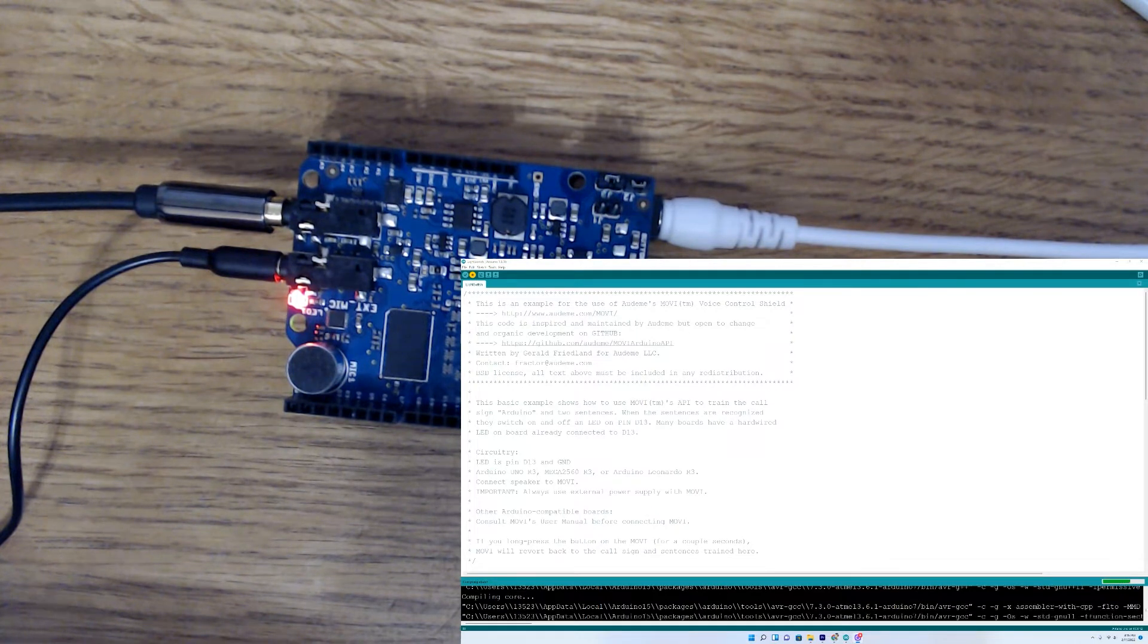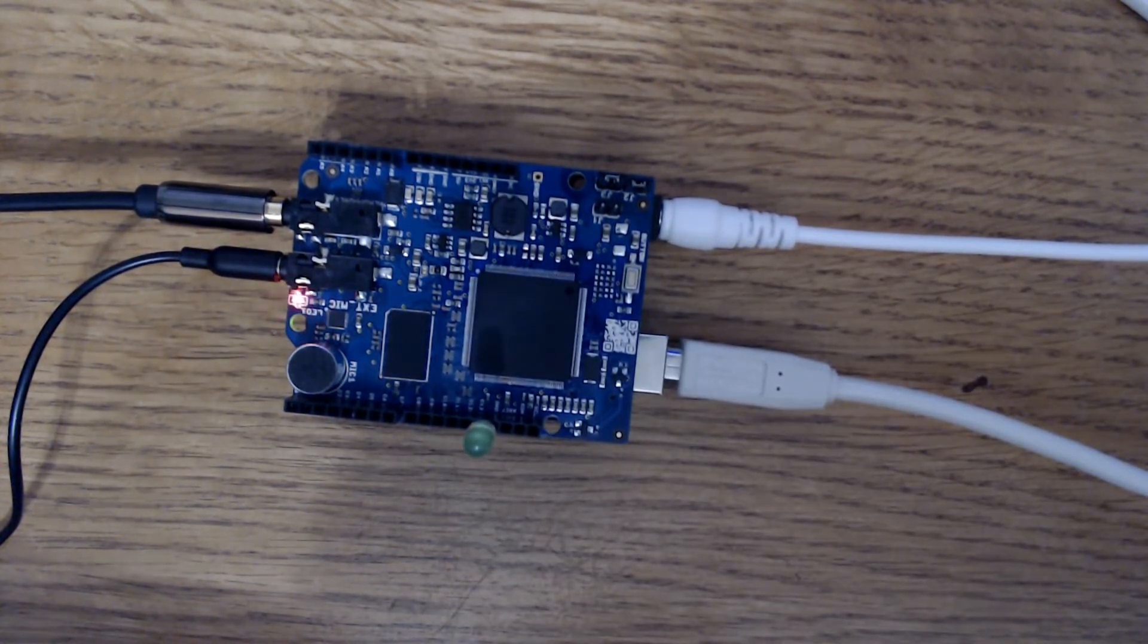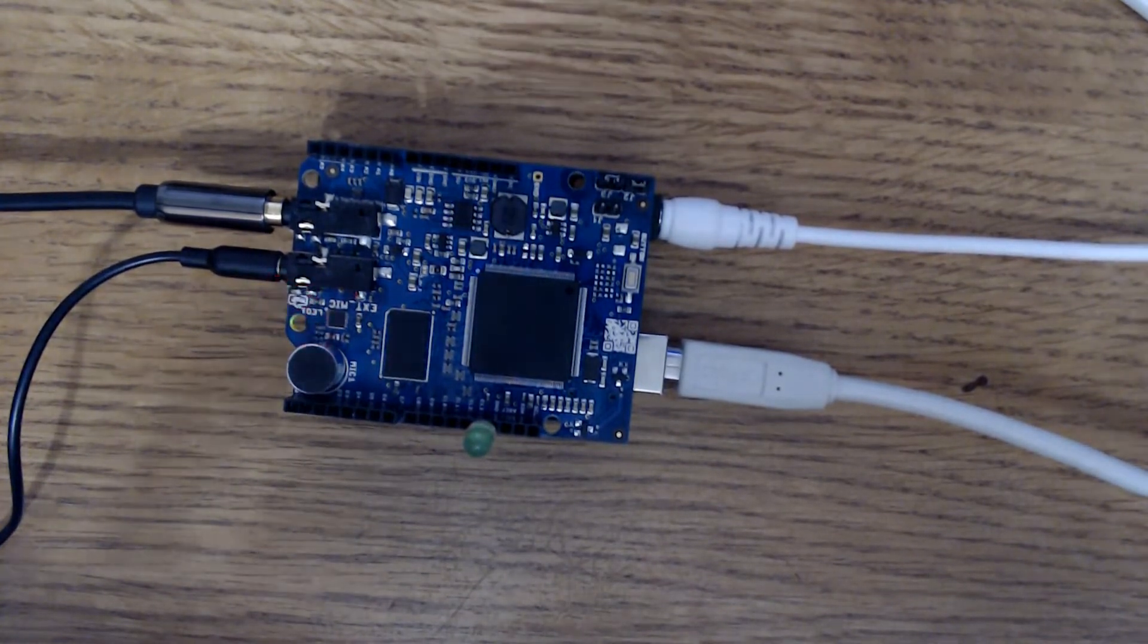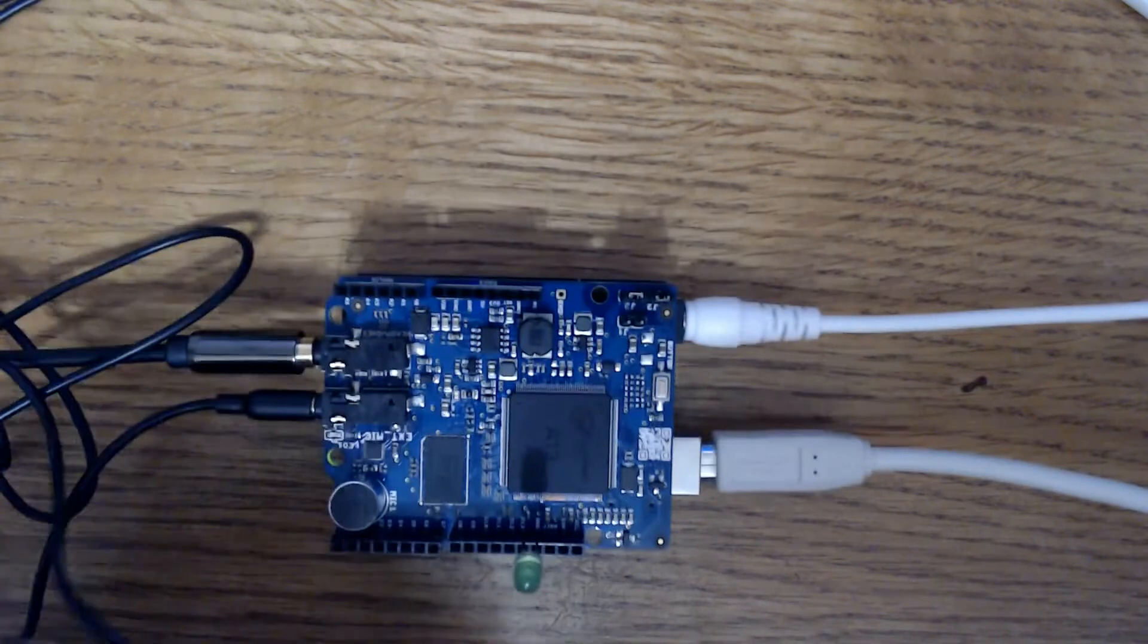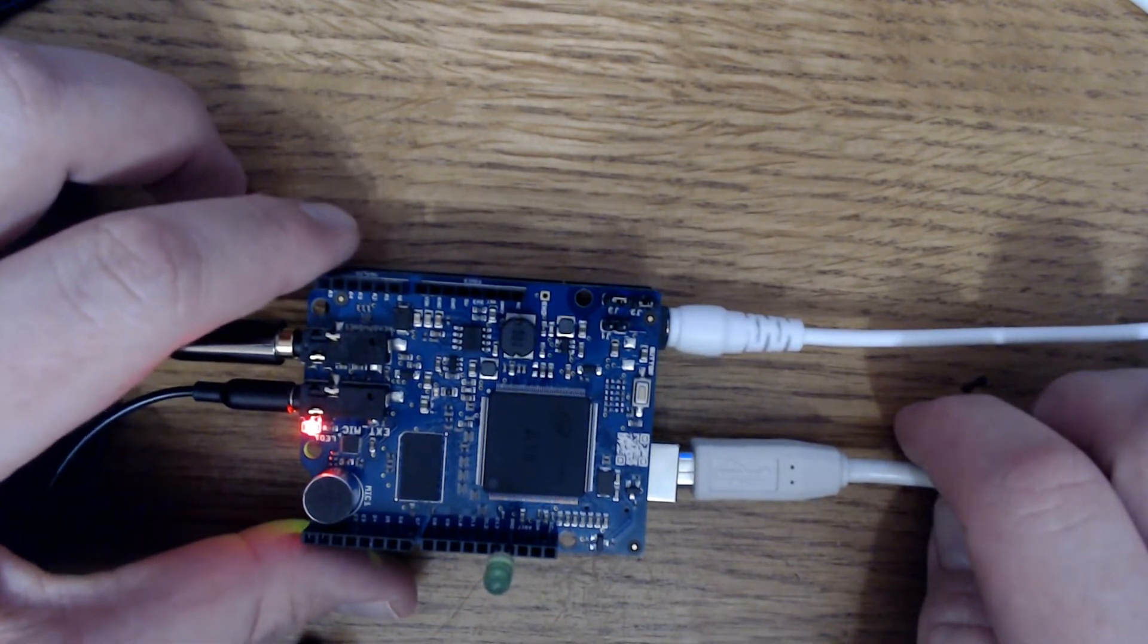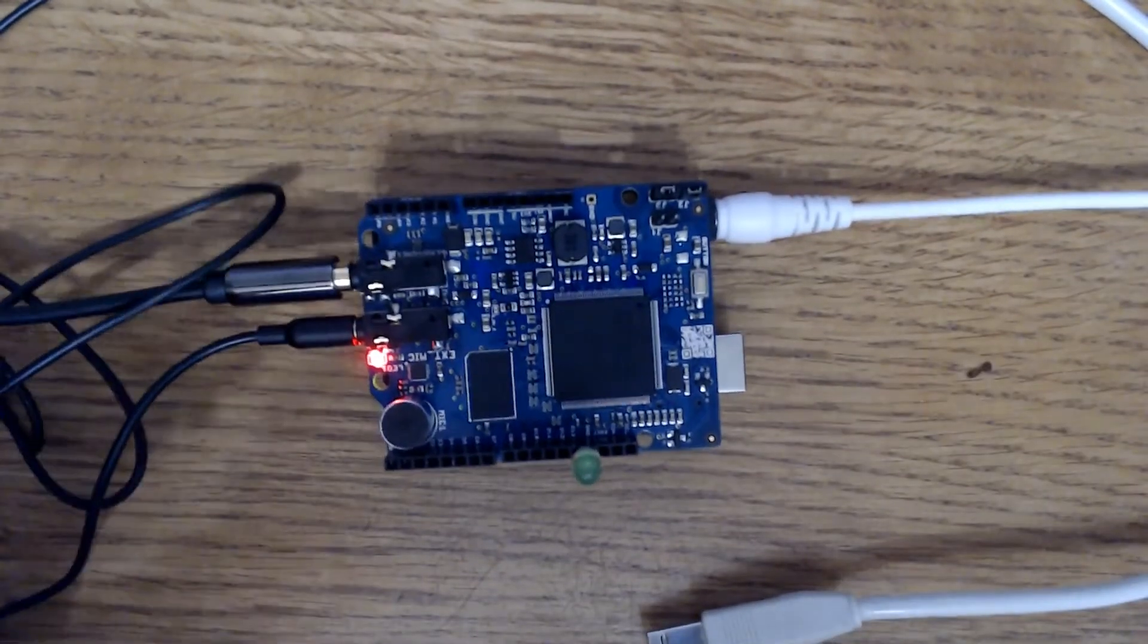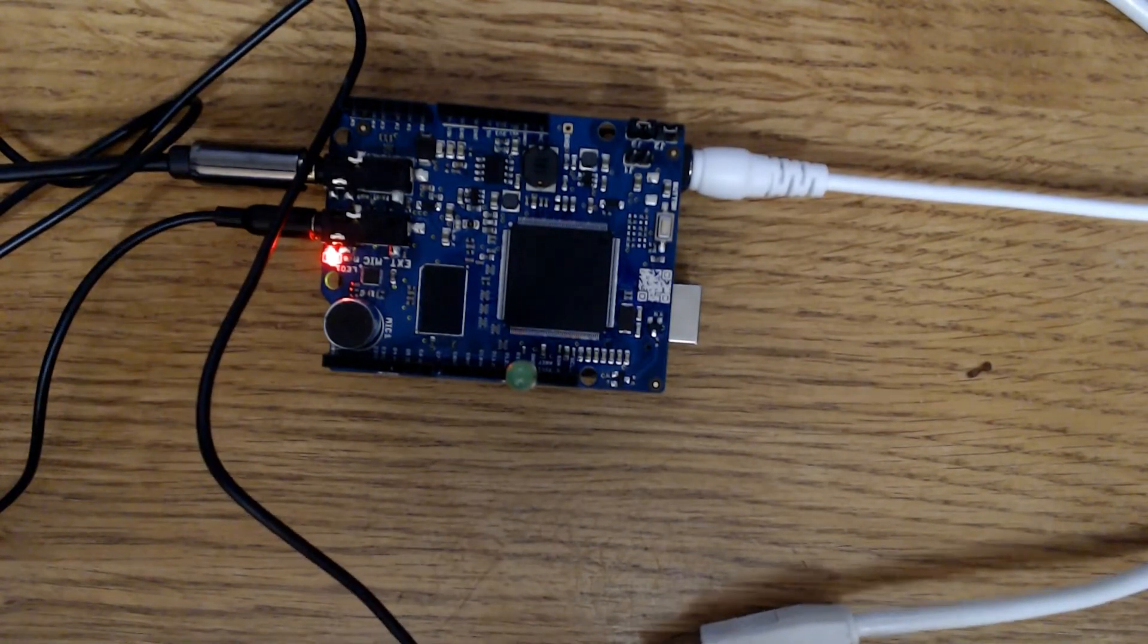Click on upload. It's uploading. Then you'll see the LED flicker on the board. Movi is learning new sentences. Please do not unplug the power. Training finished. Unplugging is safe. One moment, please. Movi is ready. The call sign is Arduino.